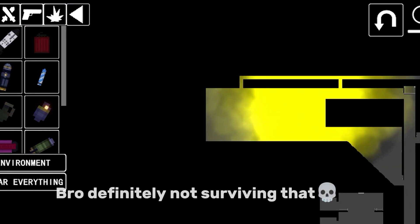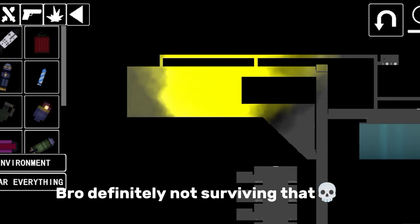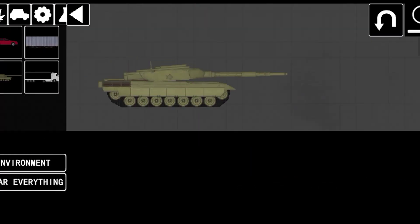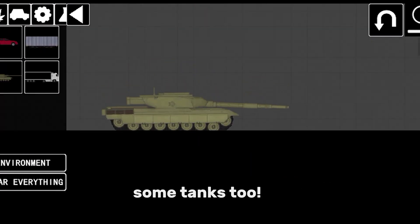Bro's definitely not surviving that. Some tanks too.